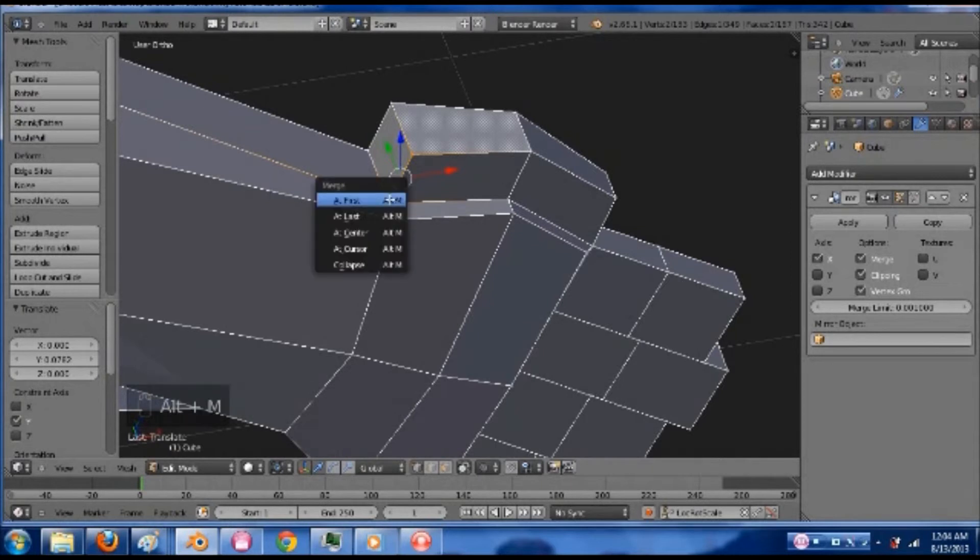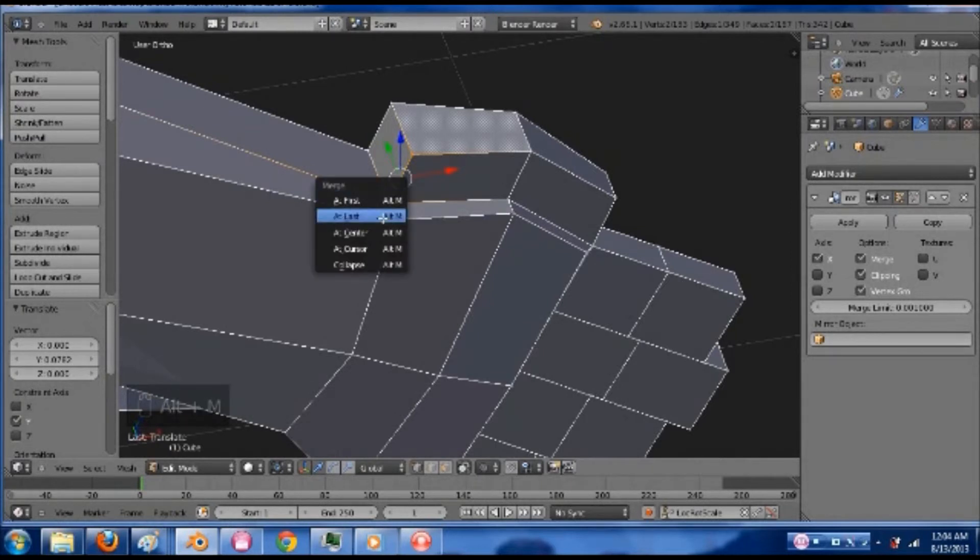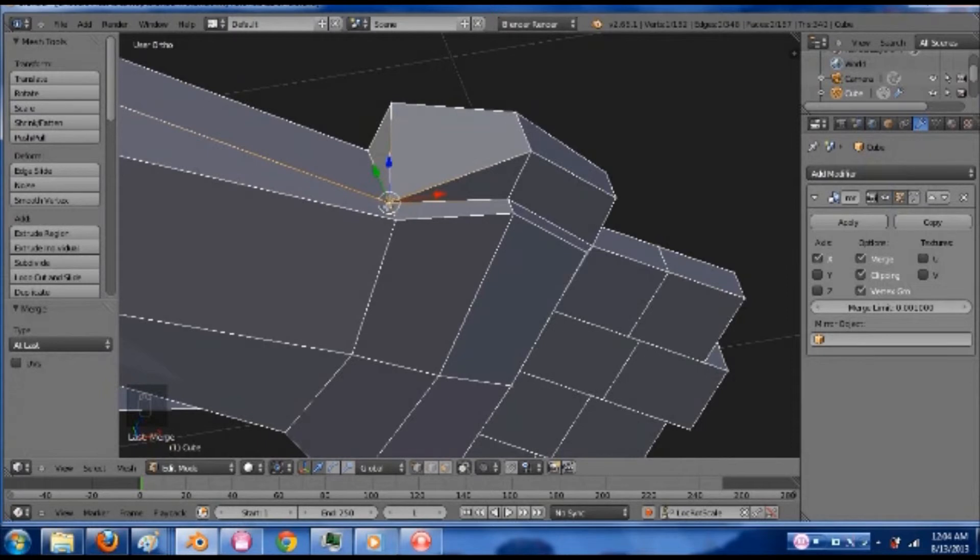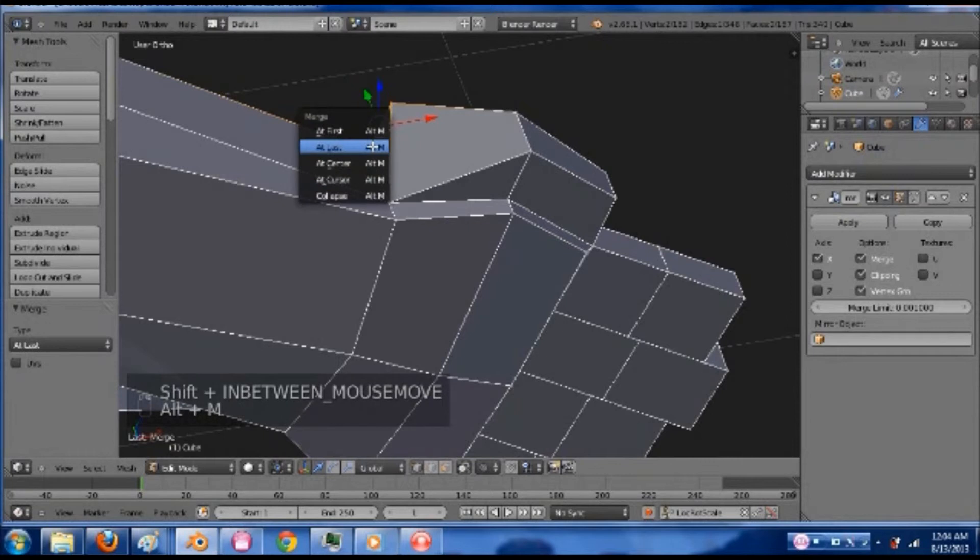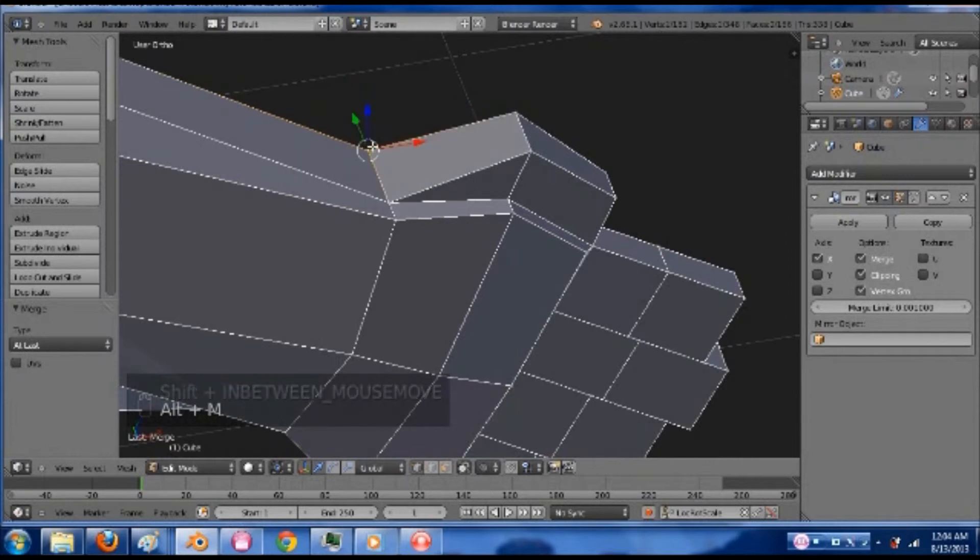And then hit Alt-M. And let's see. And then put at last. Because the one on the arm is the last vertex I selected. The same right here. And Alt-M. At last.